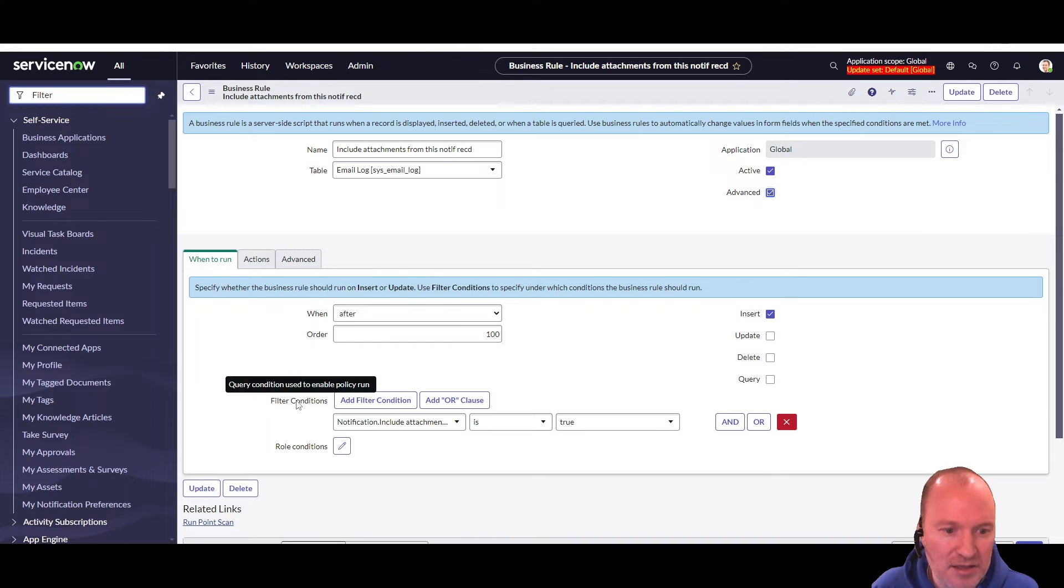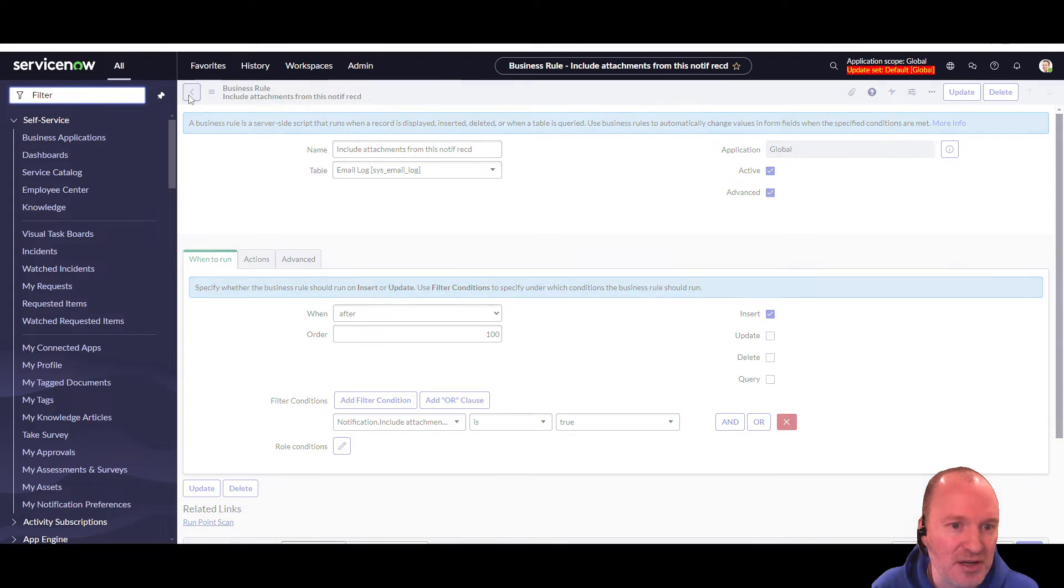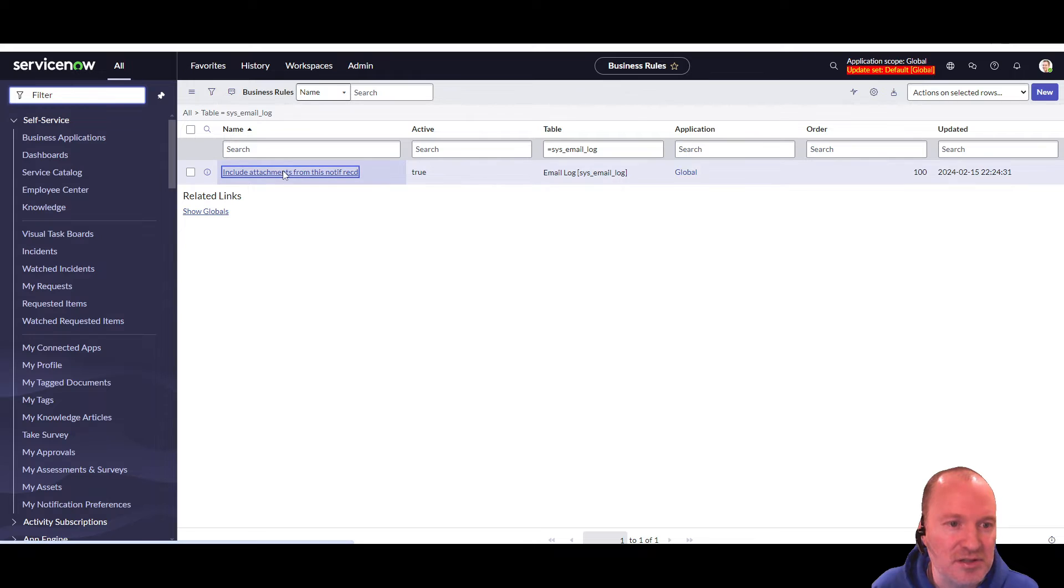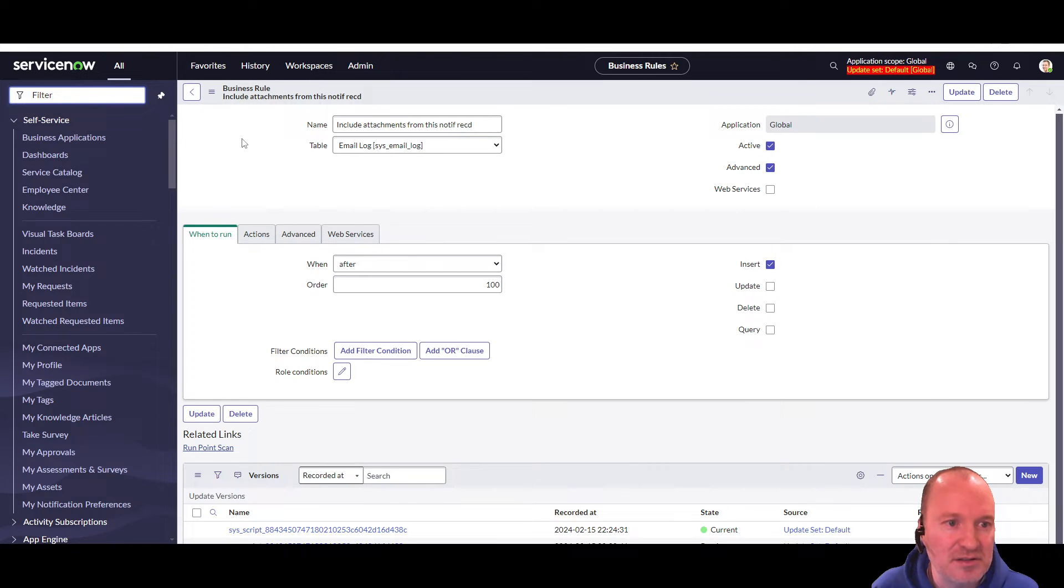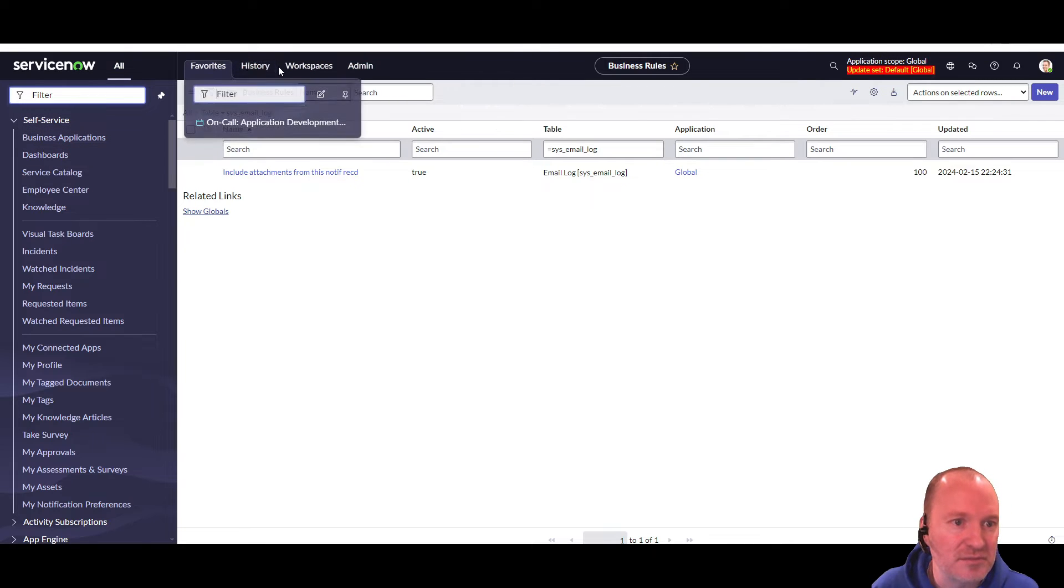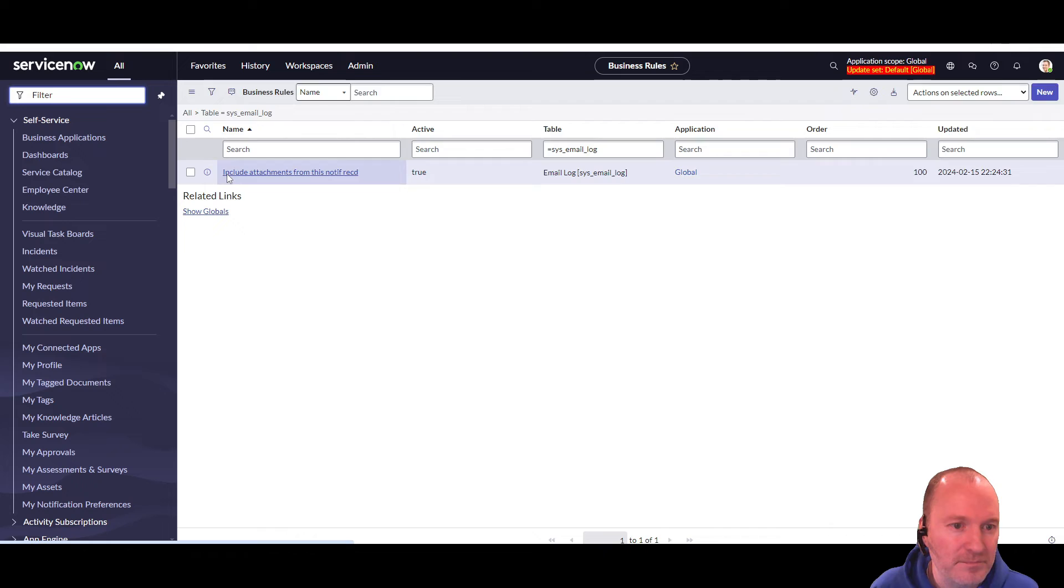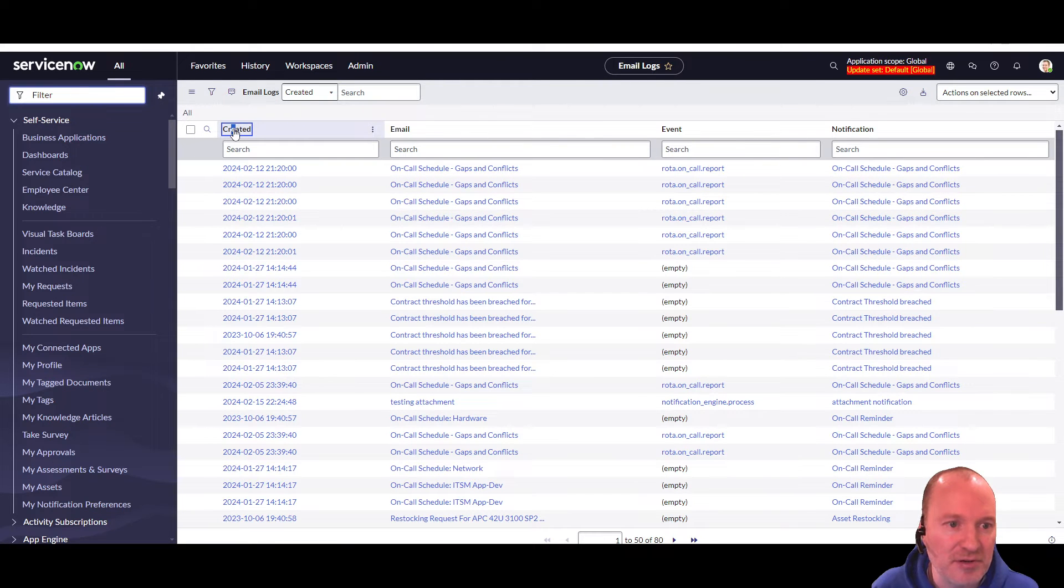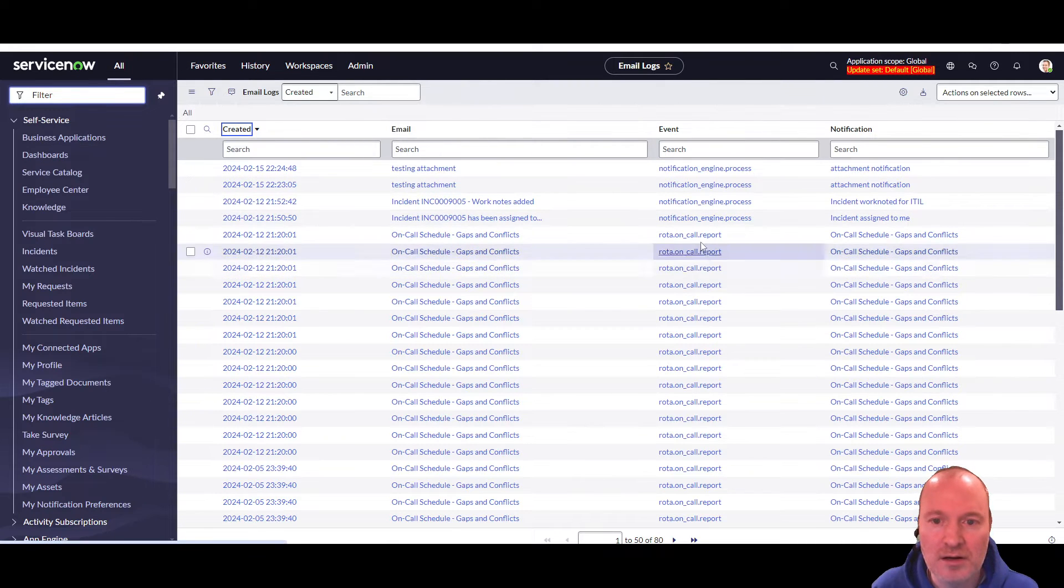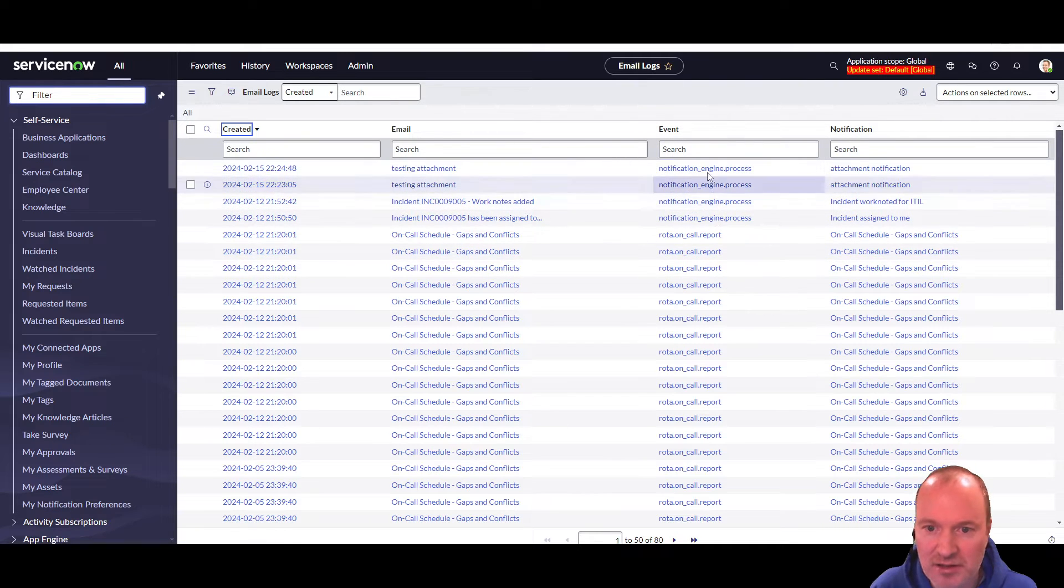And then in the filter conditions, we're going to go and look for that field in the notification. So this table, let's just back up a second. This table is the table that links the email with the notification, and possibly the event as well.